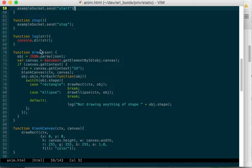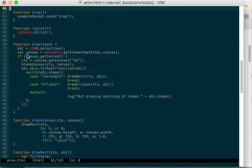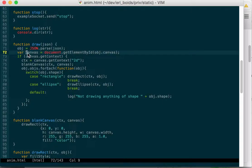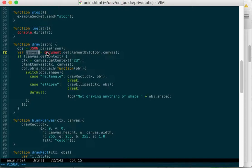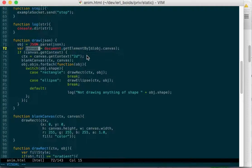We have our draw function. So we're going to get some JSON. We're going to parse it with the JSON object in JavaScript. Then we're going to grab our canvas using whatever was in the object. It'll have a canvas field. So we grab the canvas field out and then grab whatever canvas that is. So there's one for animation and one for the heat map.